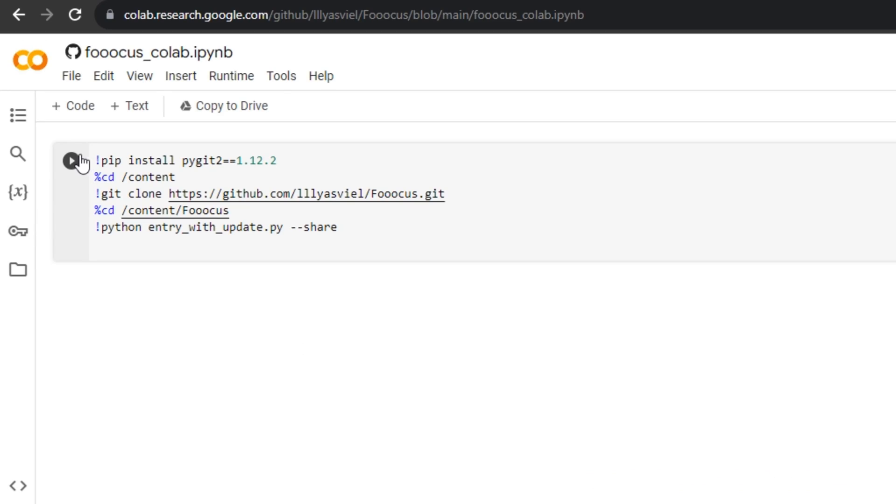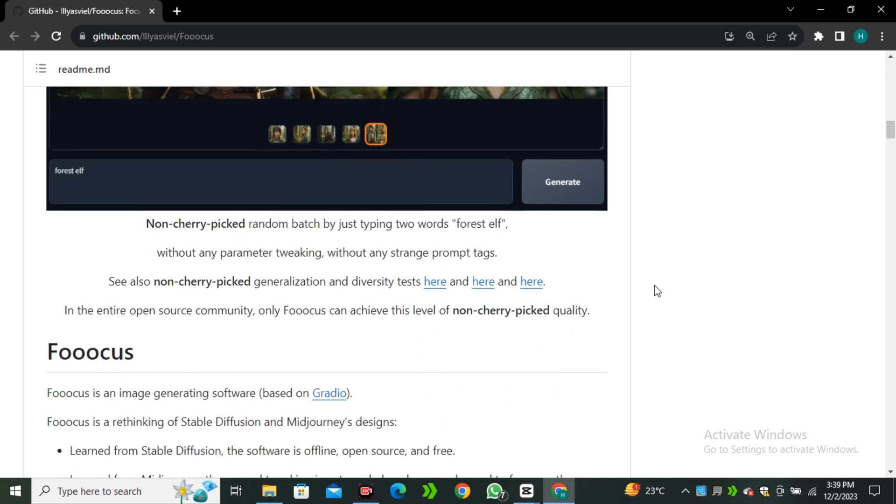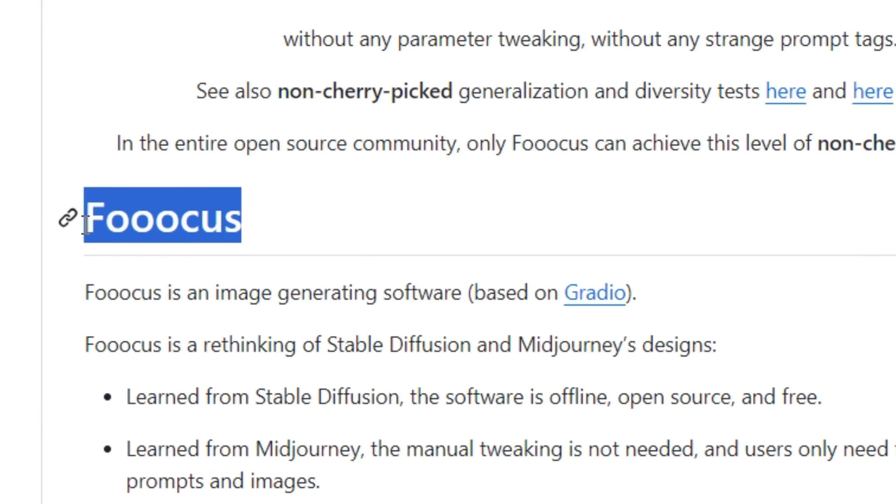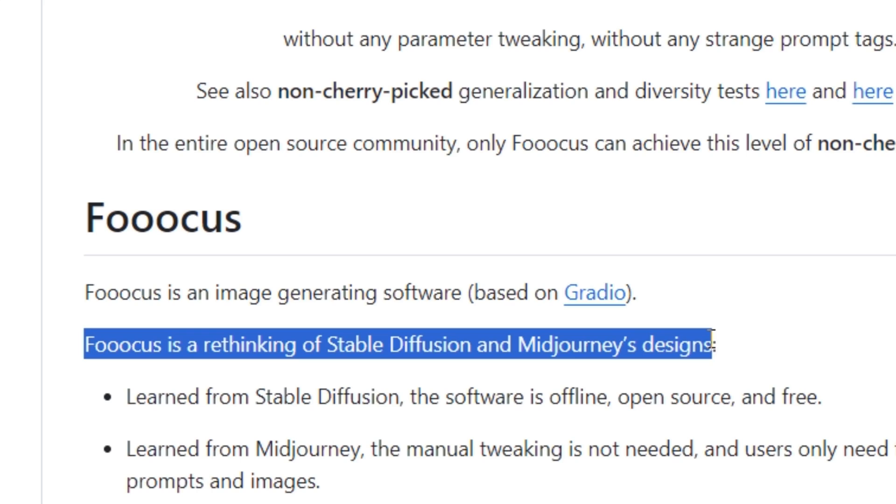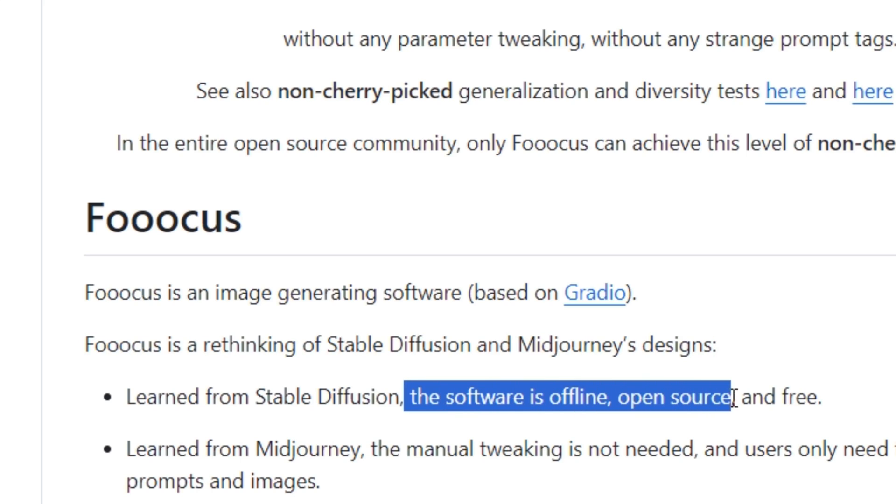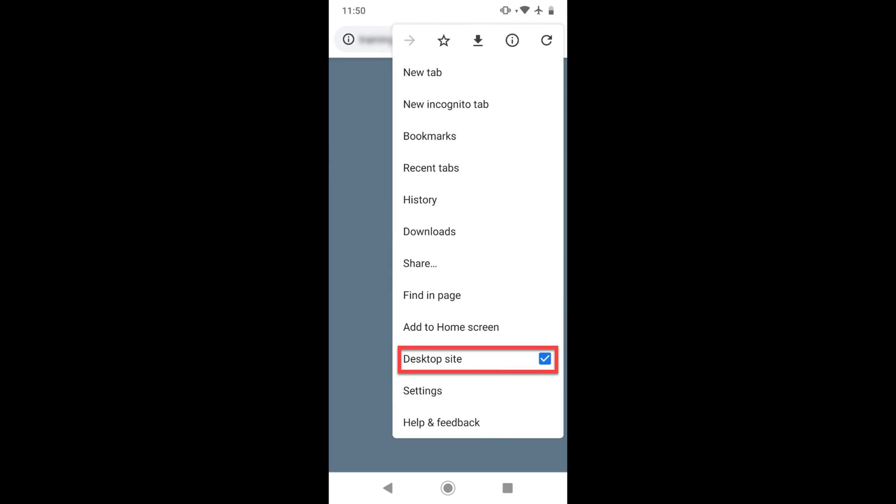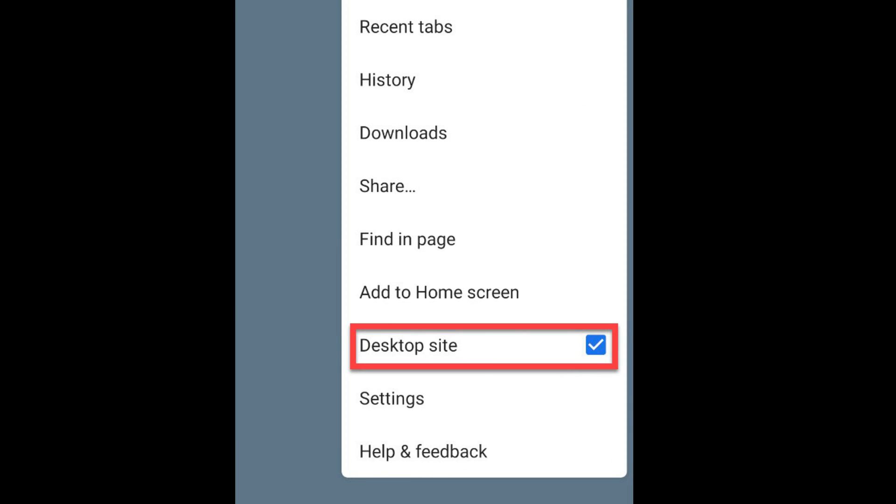Basically this Google Colab Notebook is a Stable Diffusion web UI called Fooocus. This is a rethinking of Stable Diffusion and Midjourney designs. And the best thing, you can even install this on your local computer. This is open source and free to use. But in this video, we're going to use its Google Colab Notebook that is cloud-based. If you're a mobile user, simply go to your Chrome browser and turn on the Desktop mode.